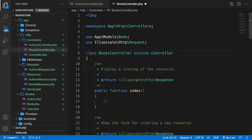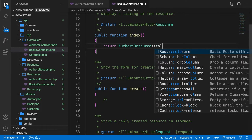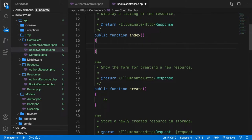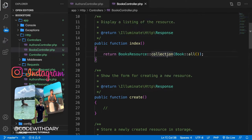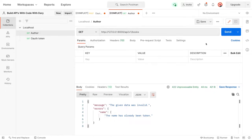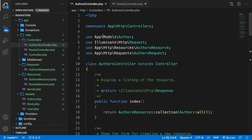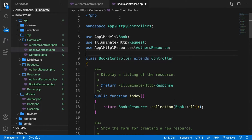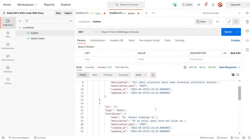Save it and close it off. Inside the BooksController index method, let's return BooksResource::collection and pass in Book::all(). Save it, open Postman, change the endpoint to /books with a GET method, and click send. The books resource wasn't found because we hadn't pulled it in. Let's copy the use statement from AuthorsController, paste it into BooksController, and change it to BooksResource. Now clicking send returns all the books we created.